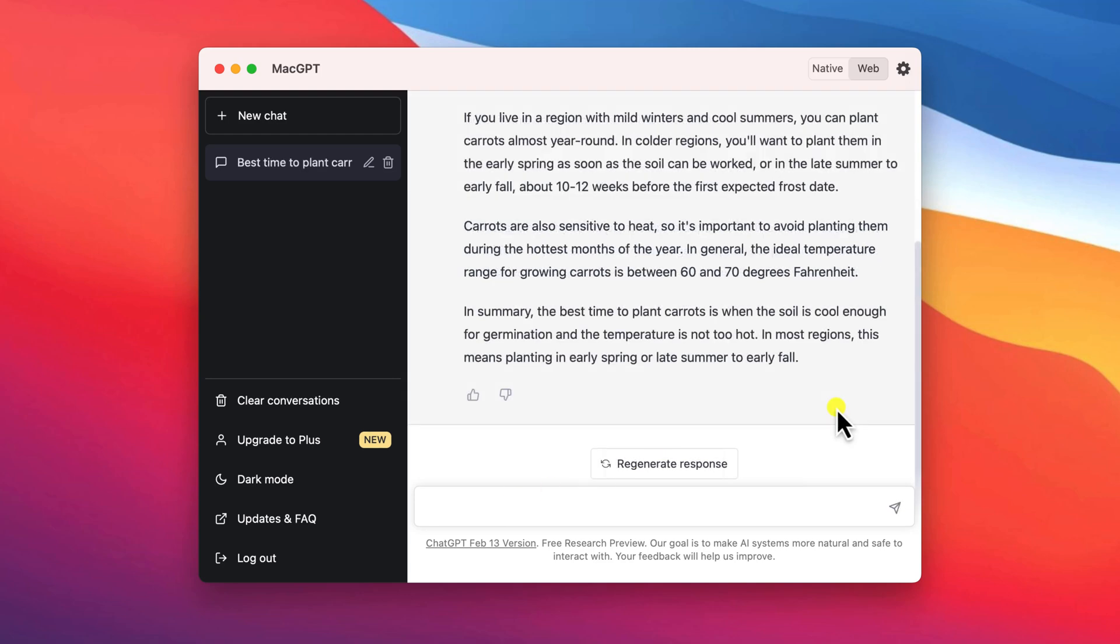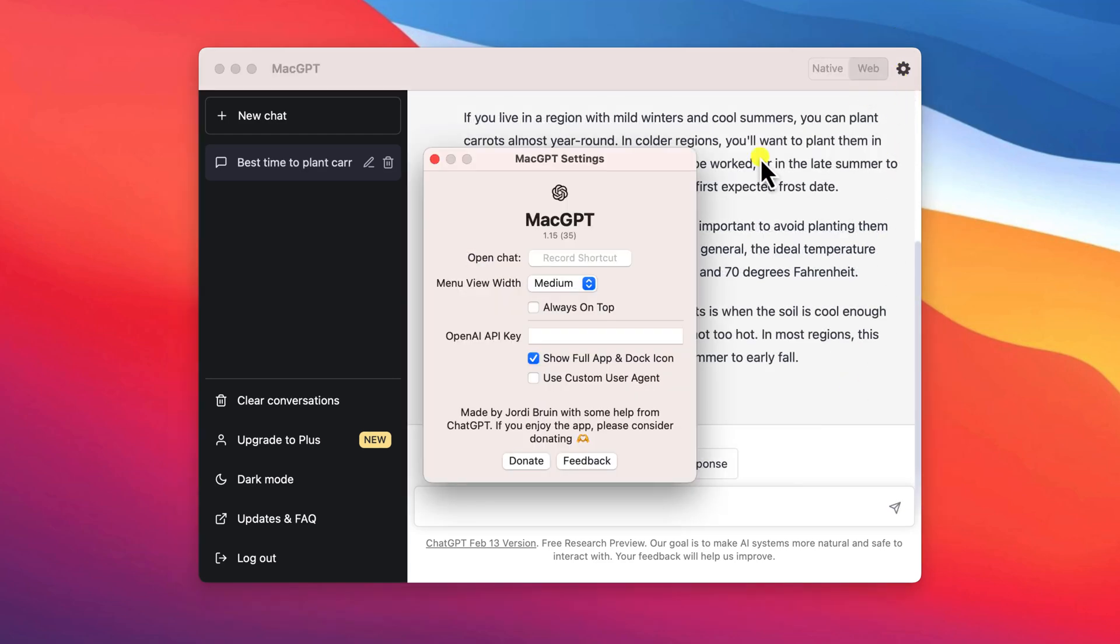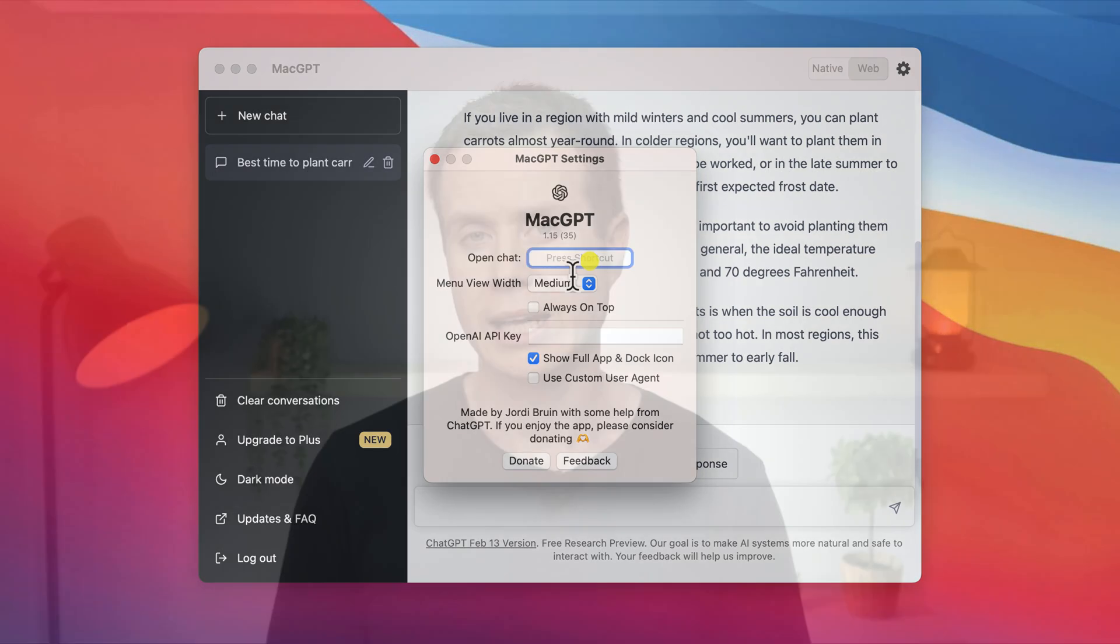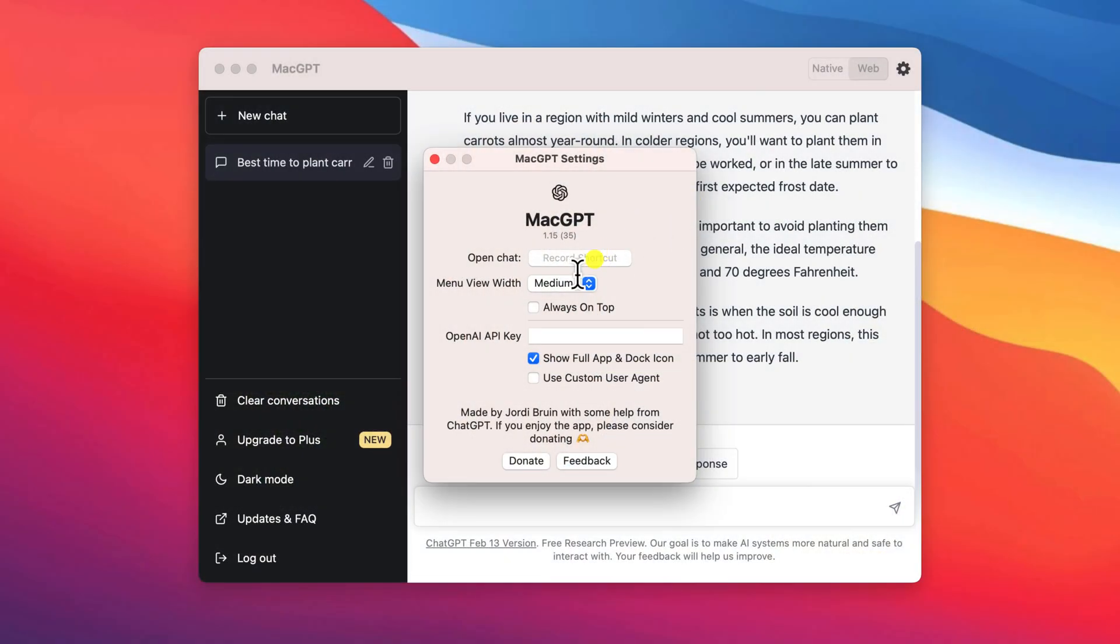Clicking on the settings icon will provide you with a couple of different options, perhaps the most useful being the ability to add a shortcut key combination to open the app. Simply click into the box and then press the keys you wish to use as your keyboard shortcut.